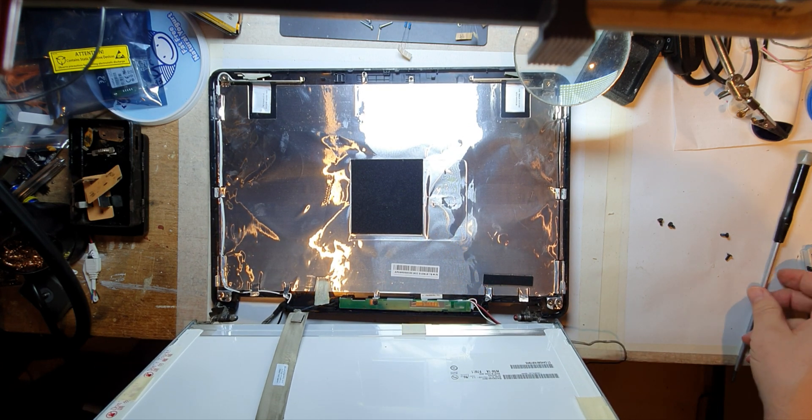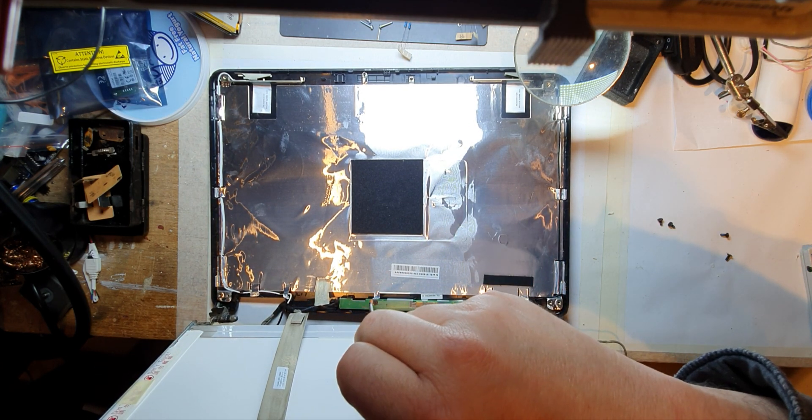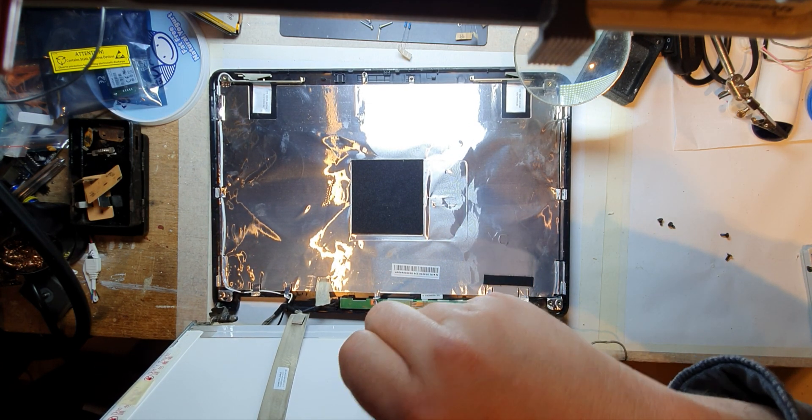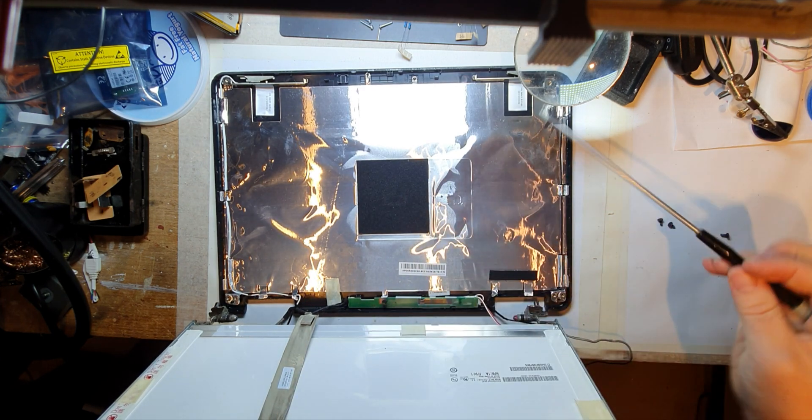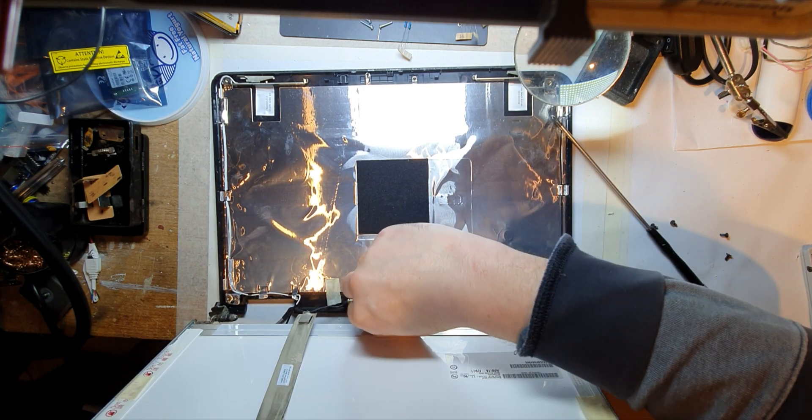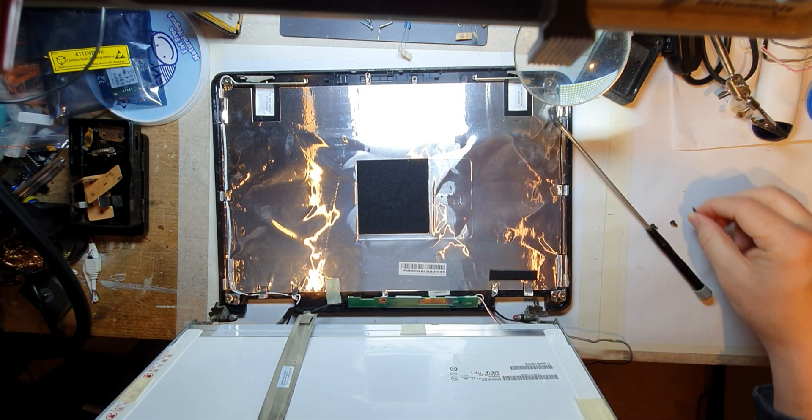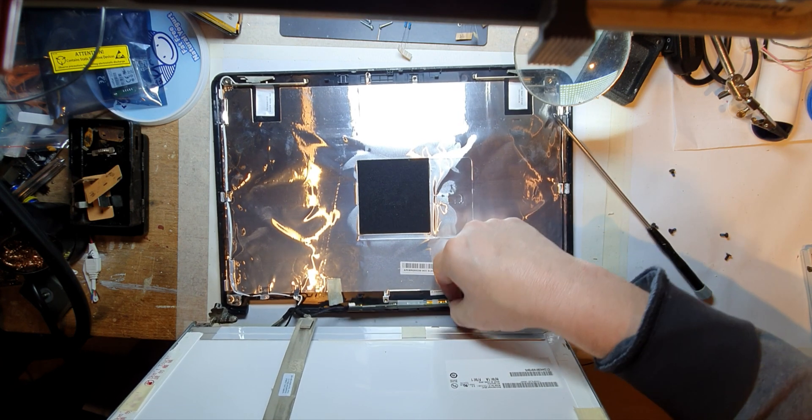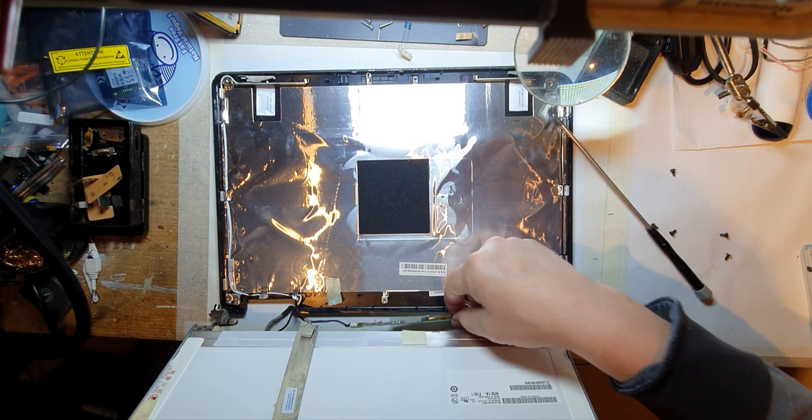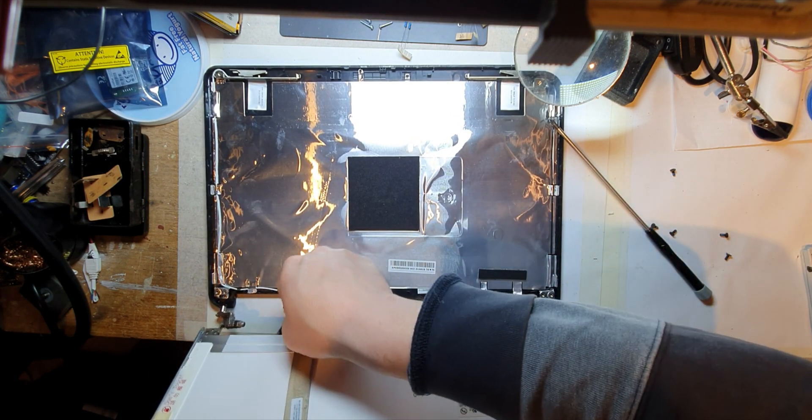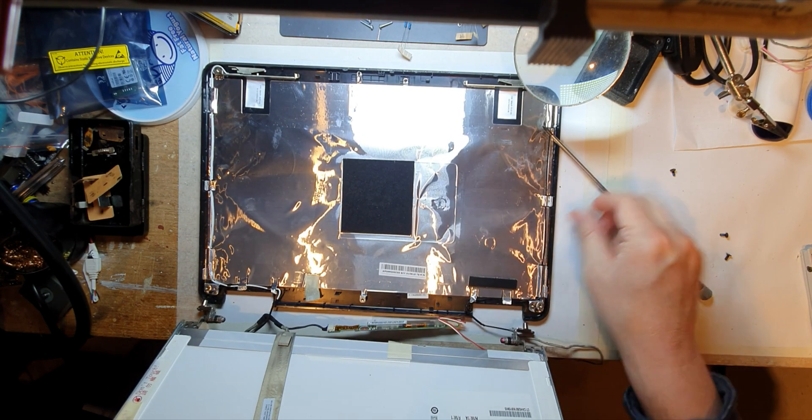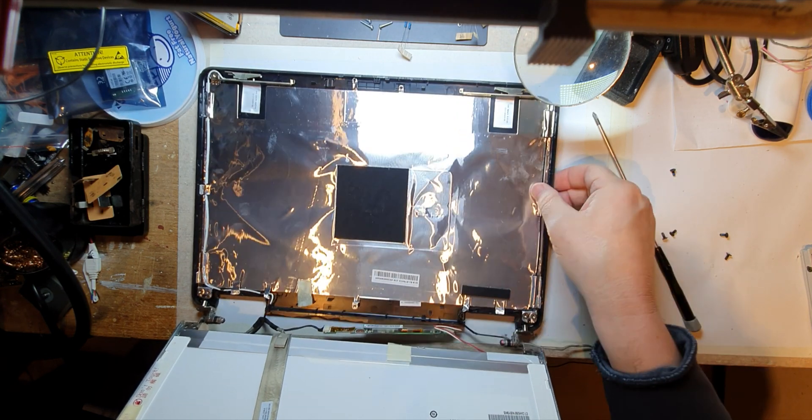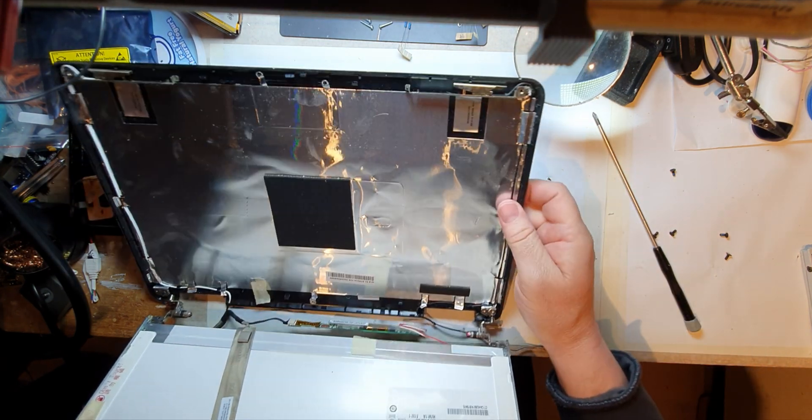So let's at the moment let's just undo the inverter if I can get that off. Yeah, and then I hope that clears it from the back of the screen. It's very bright.